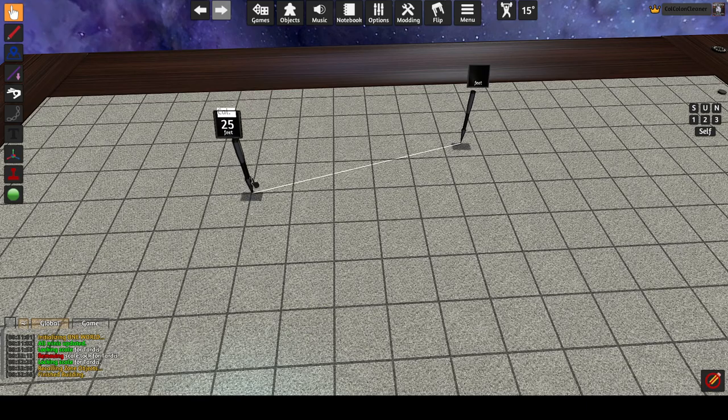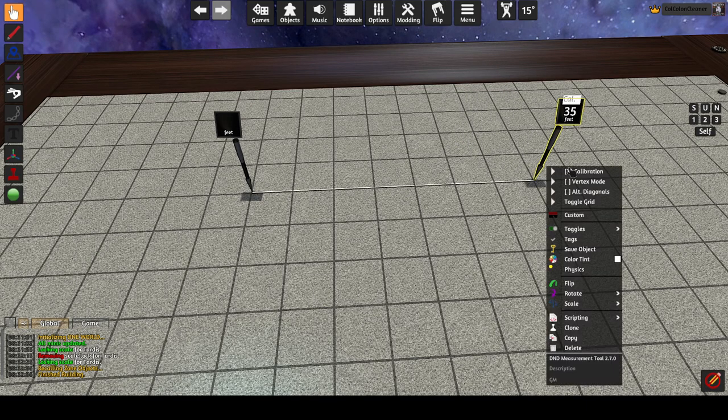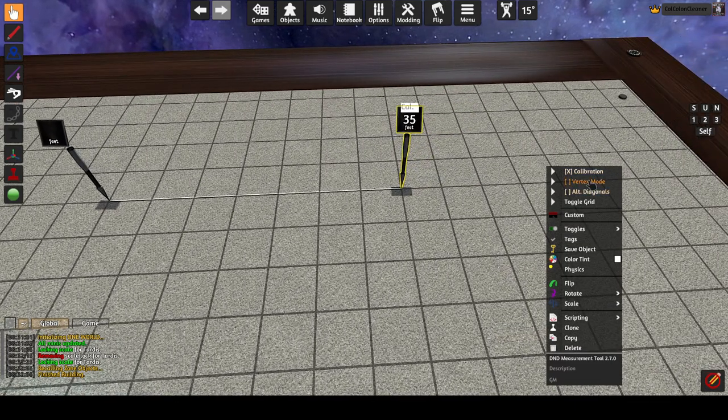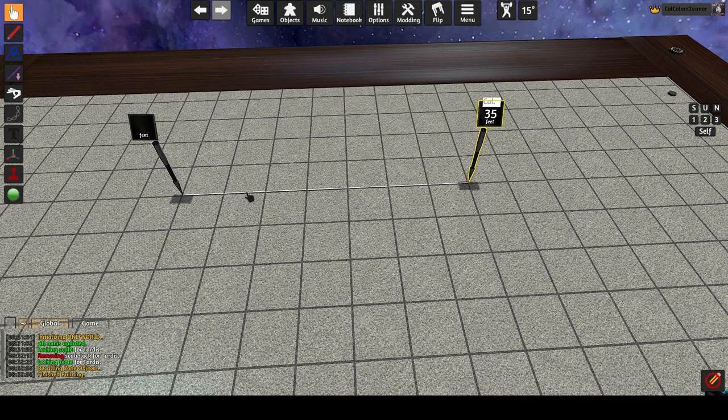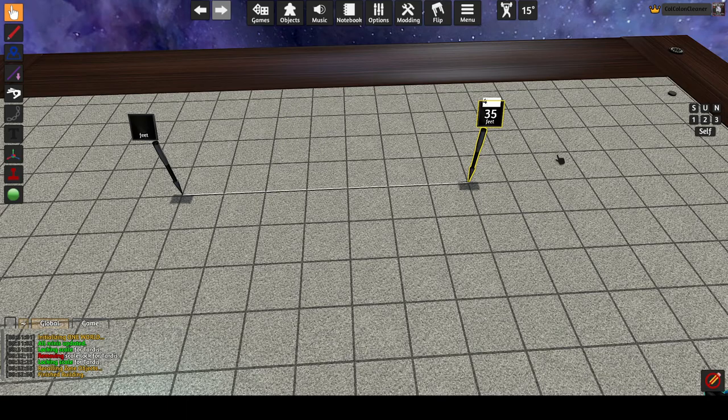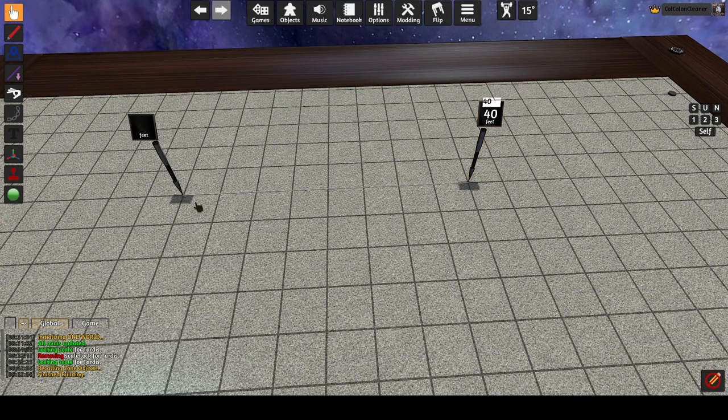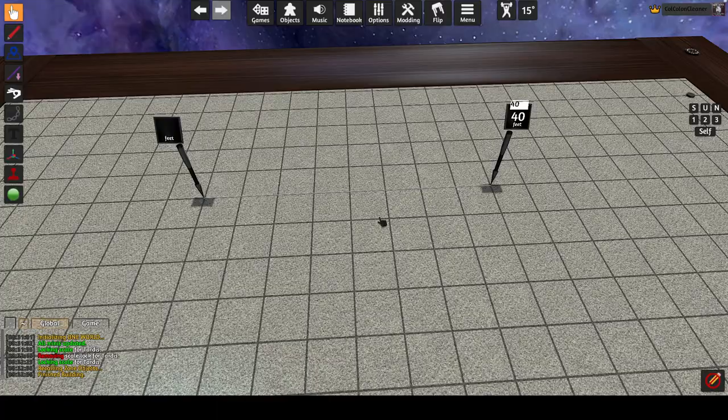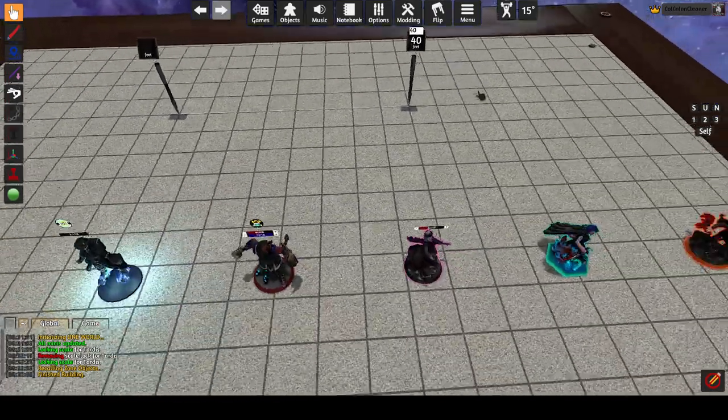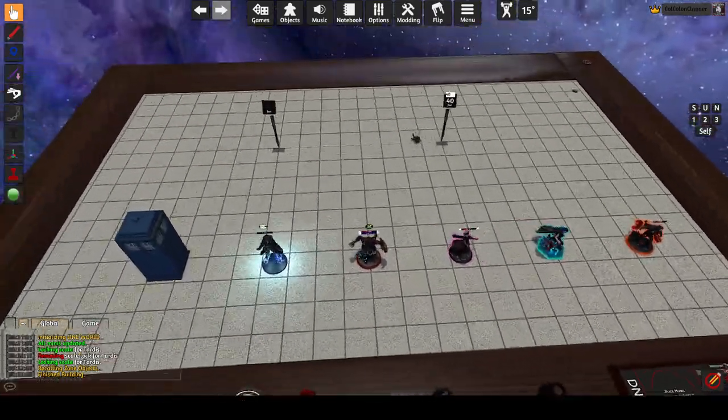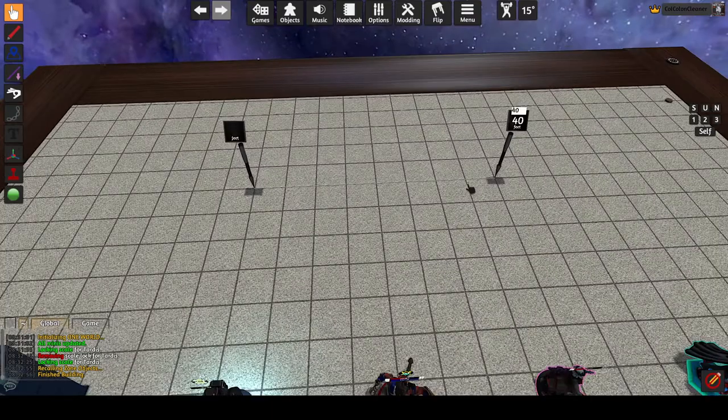What you can do now is you can use vertex mode. I added a vertex mode. So now you can say 10, 20, 30, 40 feet. And I want to say that this is 40 feet. And it will now go vertex to vertex, rather than center to center.